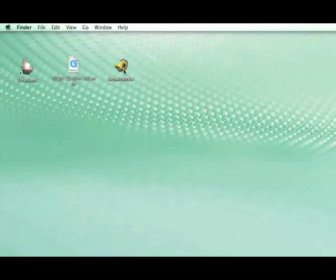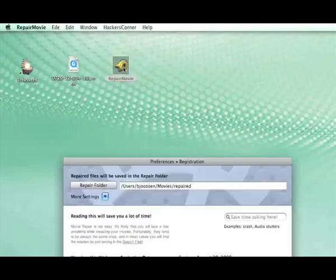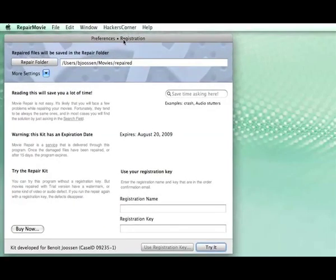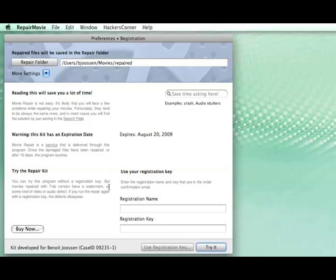So here it is. This application will repair the files. The first time you open it, you notice that as the application is not yet registered, because you haven't paid yet, we are running in the so-called trial mode.